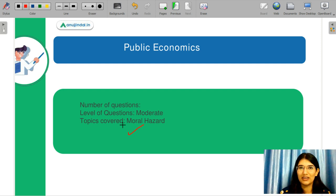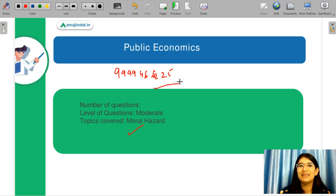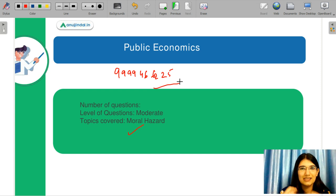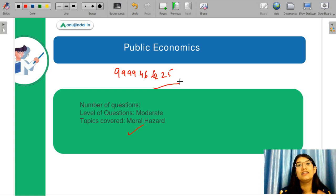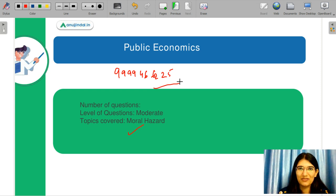You could reach out to us at anujindal.in or 9999-466-225. You have to understand where the problem came from in this particular exam, where improvement is needed, and which concepts you missed. Let me know in the comment section what score you think you would get, and I will answer your queries there. Thank you very much, and keep preparing for the next exam.